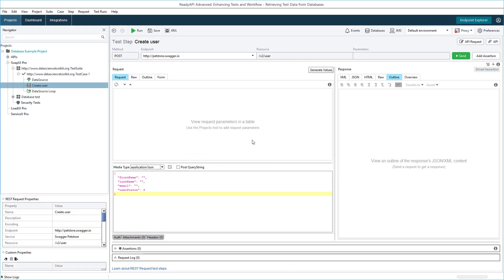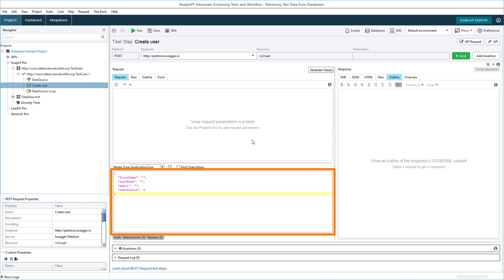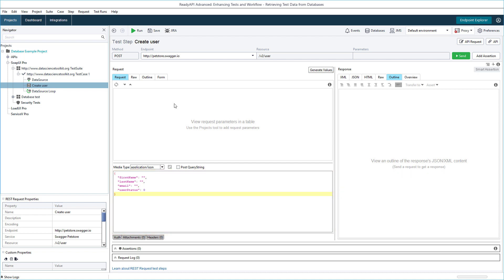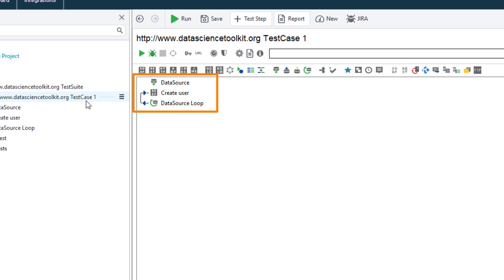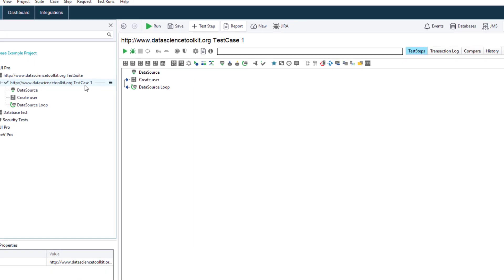Our sample test case includes a request to the PetStore API. The request adds a user to the service, and user info is specified in the JSON body. The request test step is enclosed in a data source loop. Our goal is to make the data source test step retrieve user info from the database and pass it to the request body.